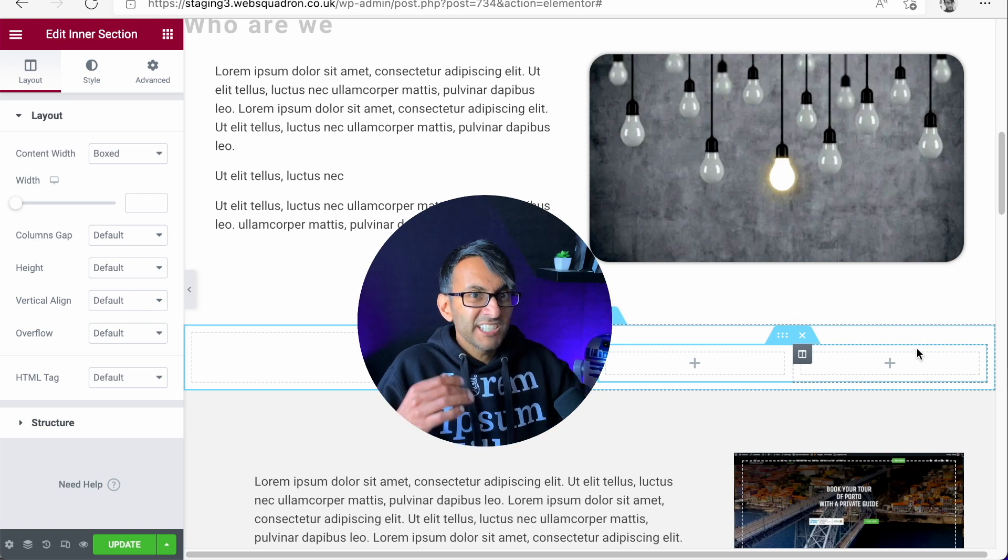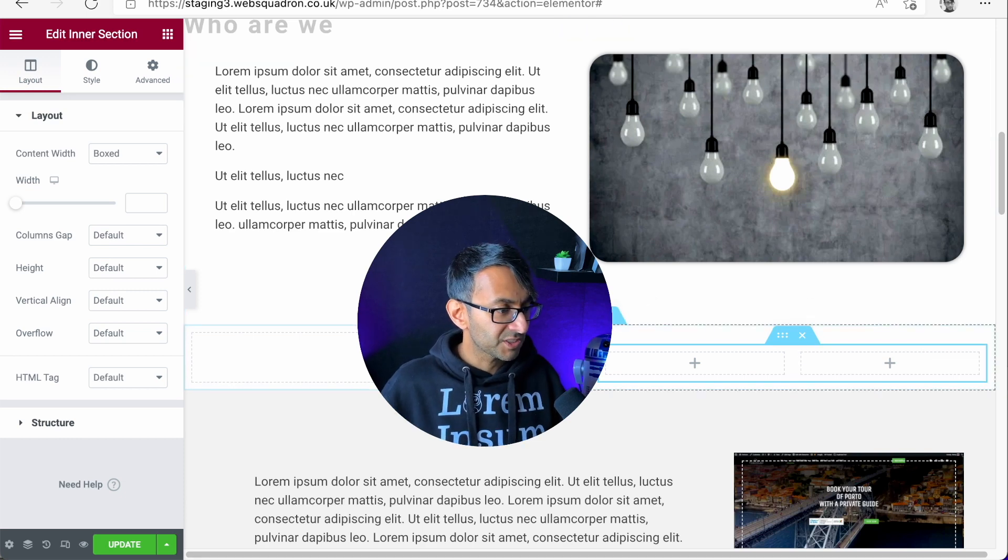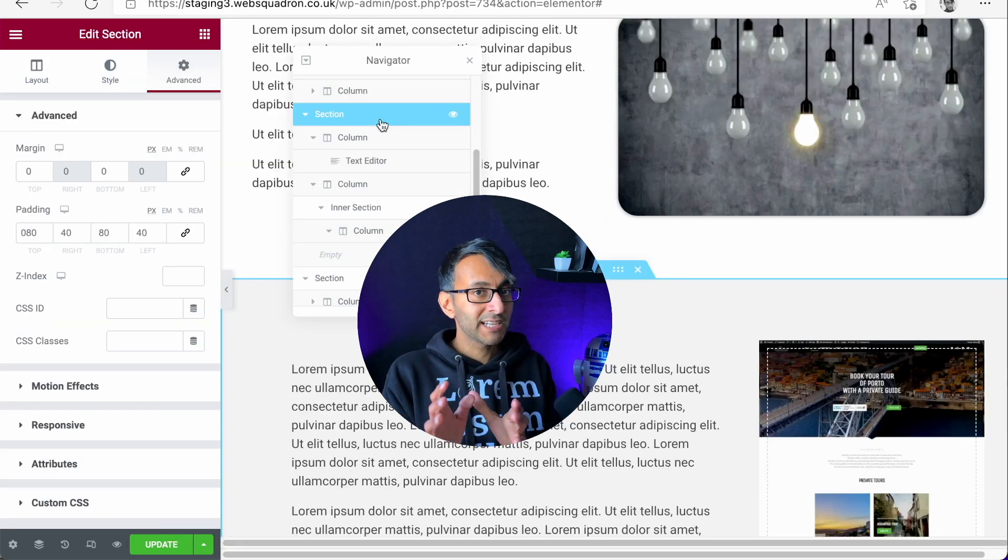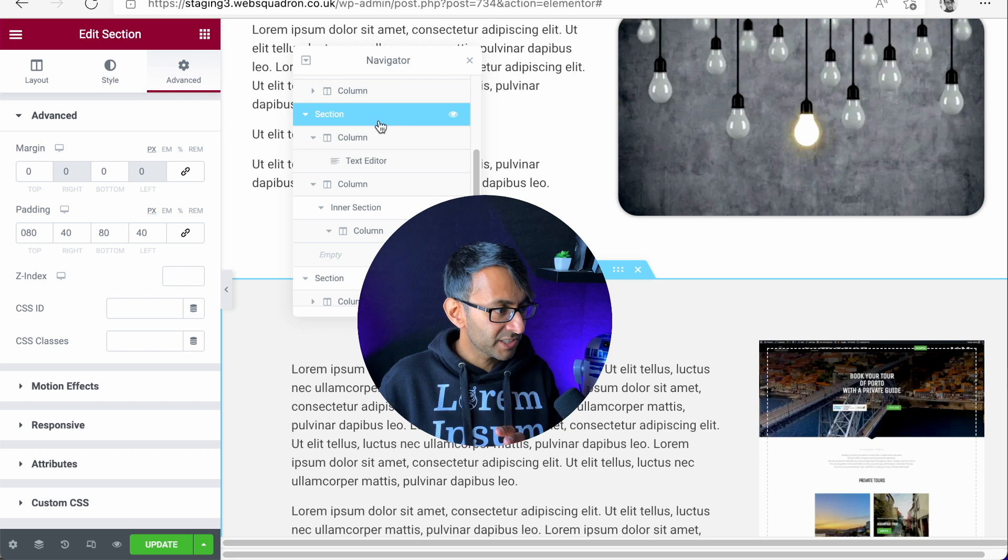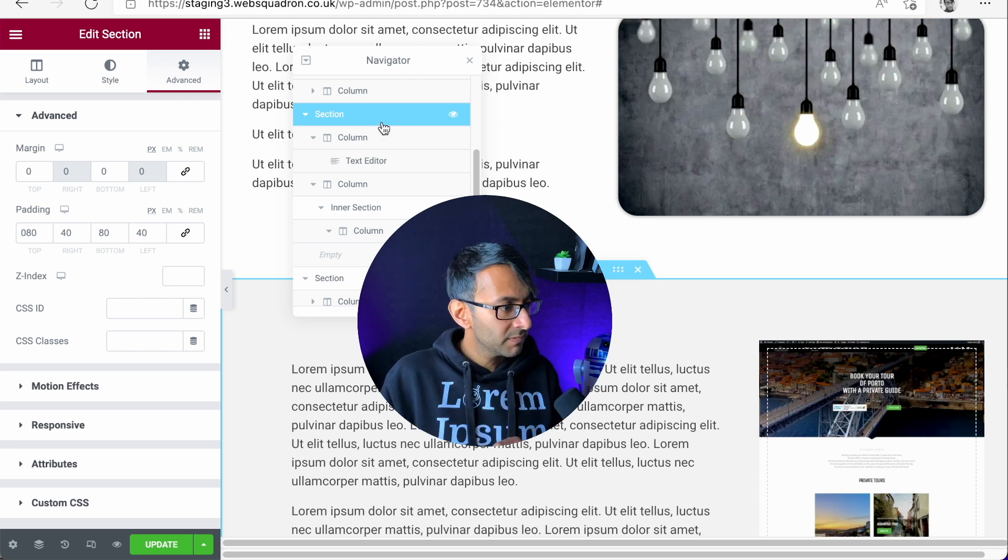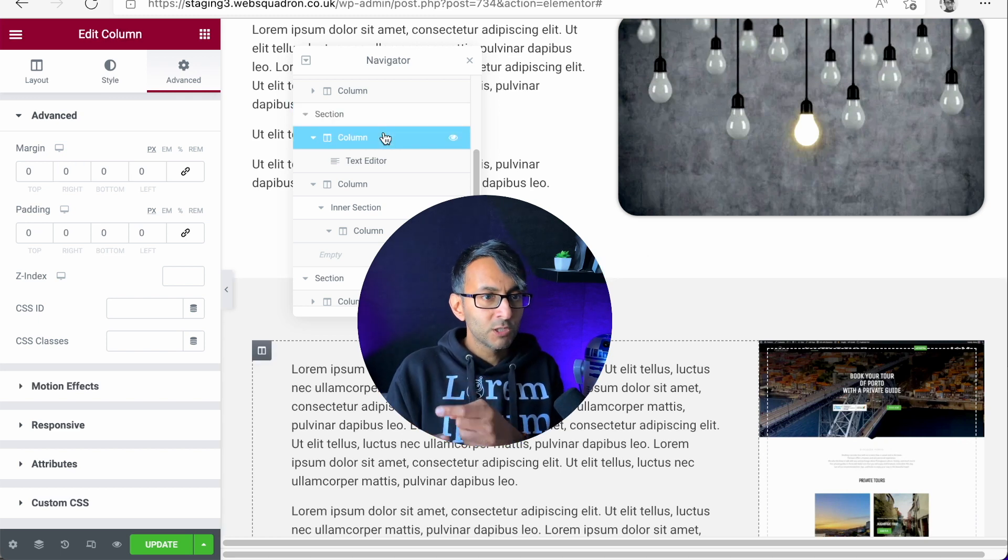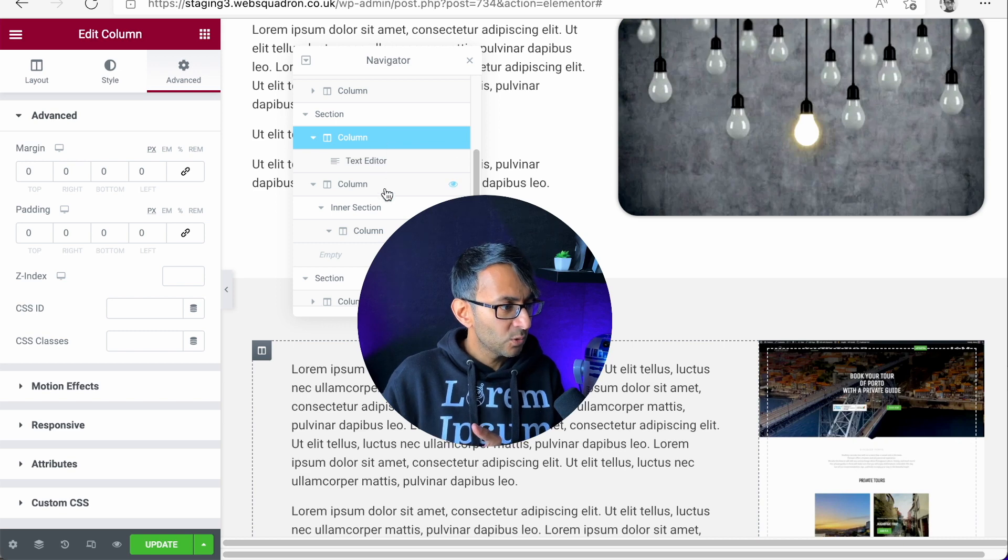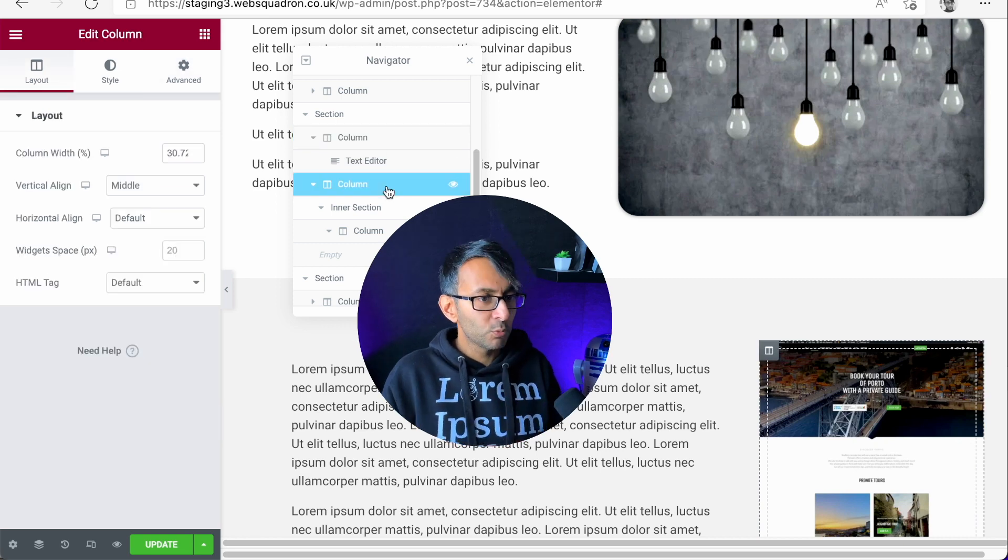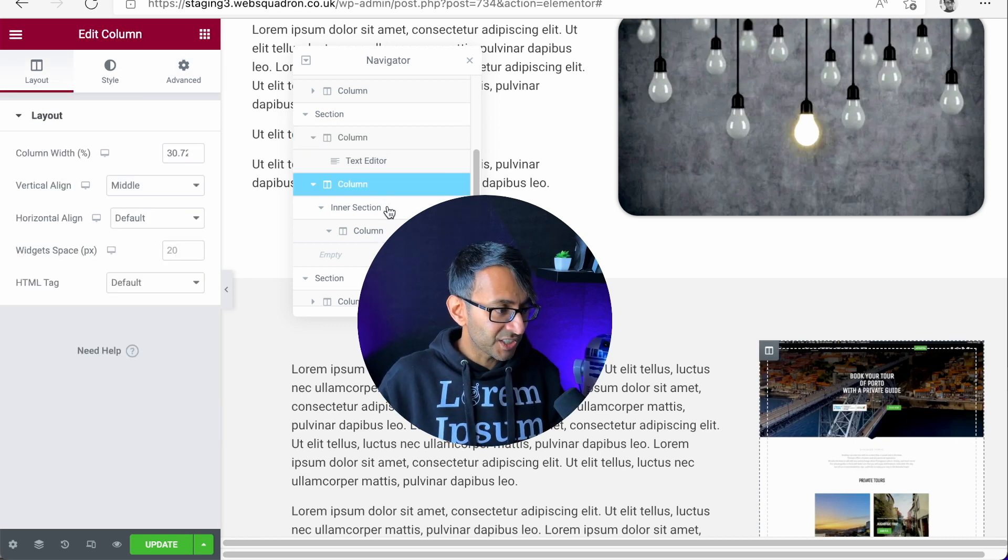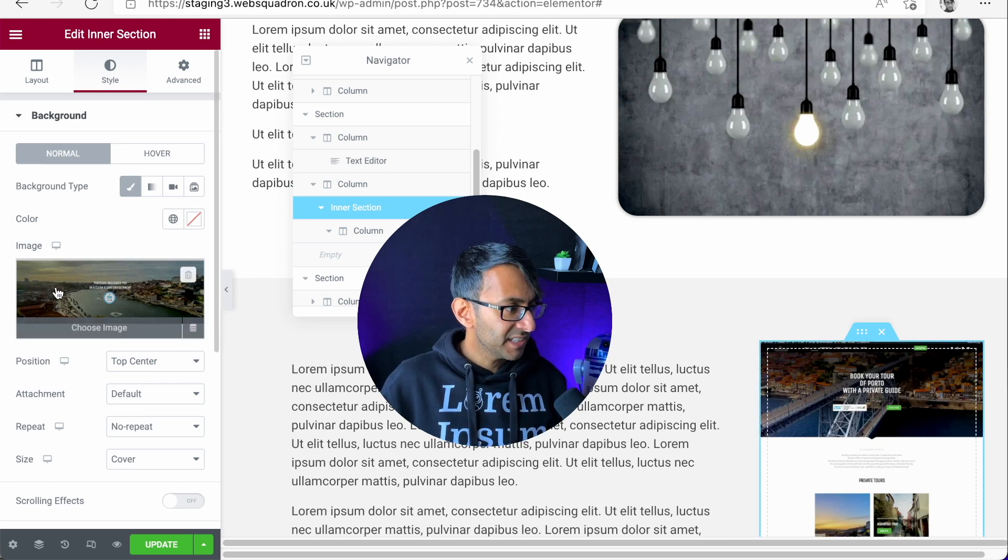So inner section, it's just like using containers if anyone's confused about that. To clarify with the navigator: we have a section, we have column one which has the text, we then have column two which contains the inner section, and the inner section has a background image.